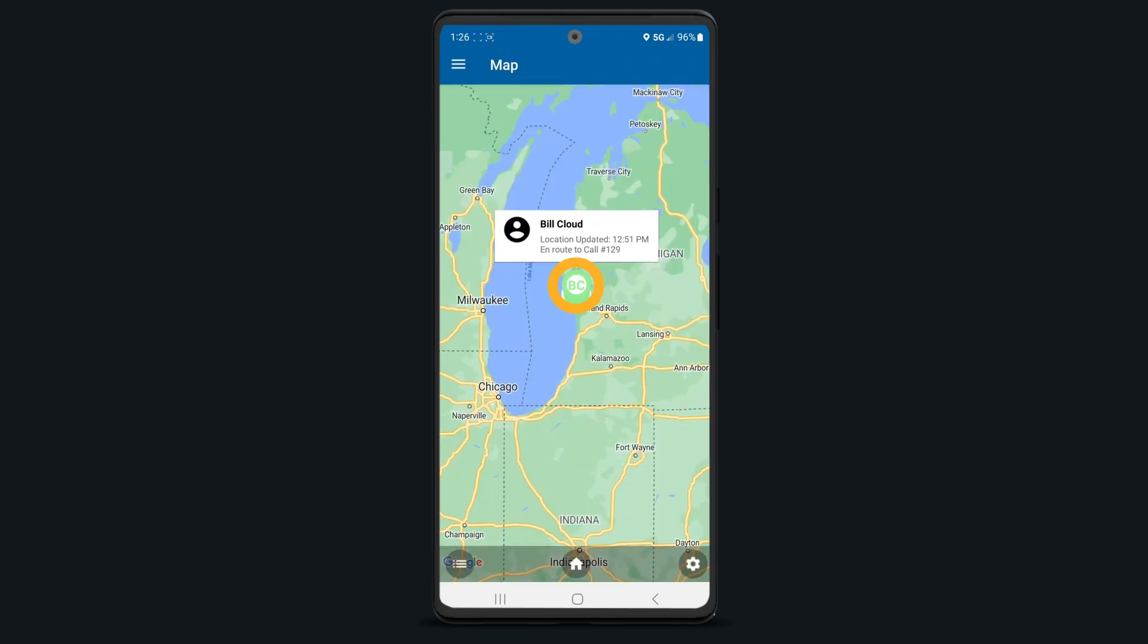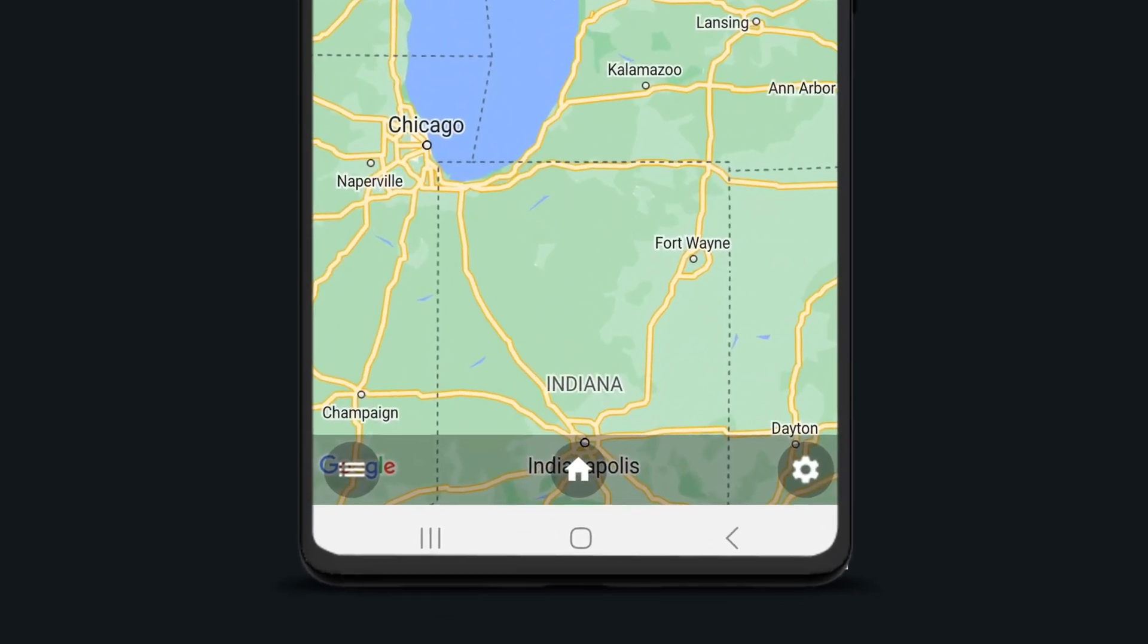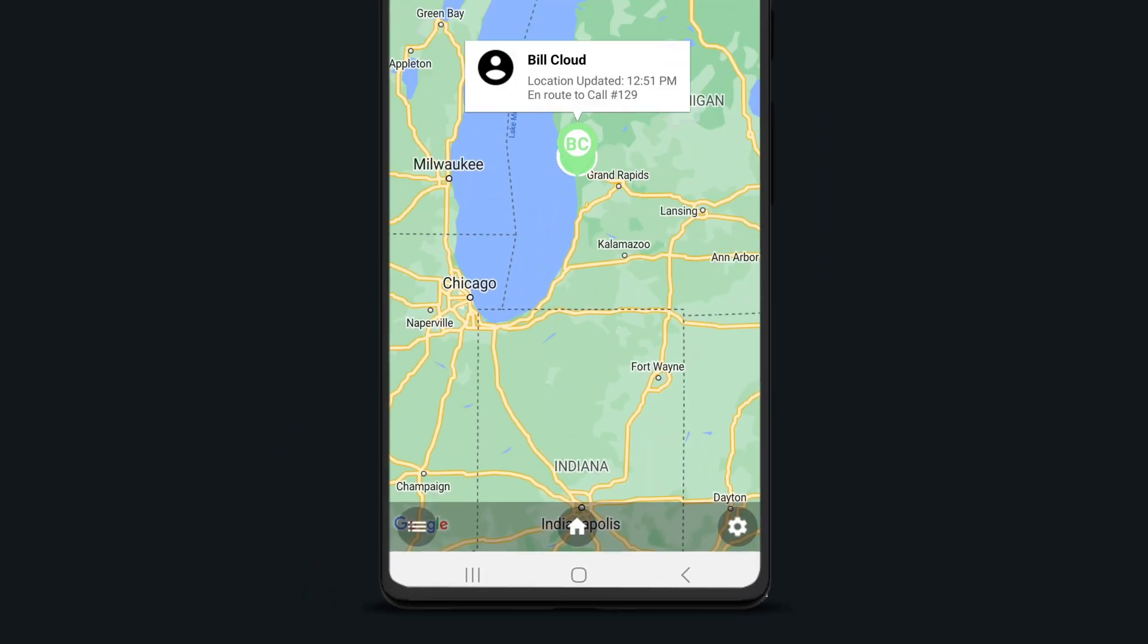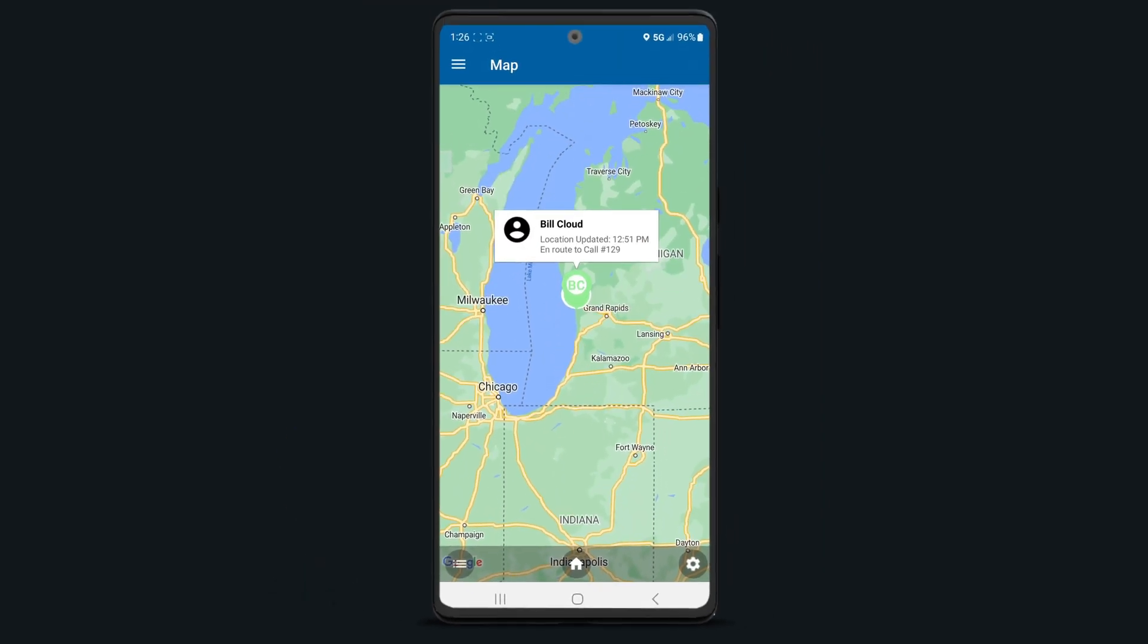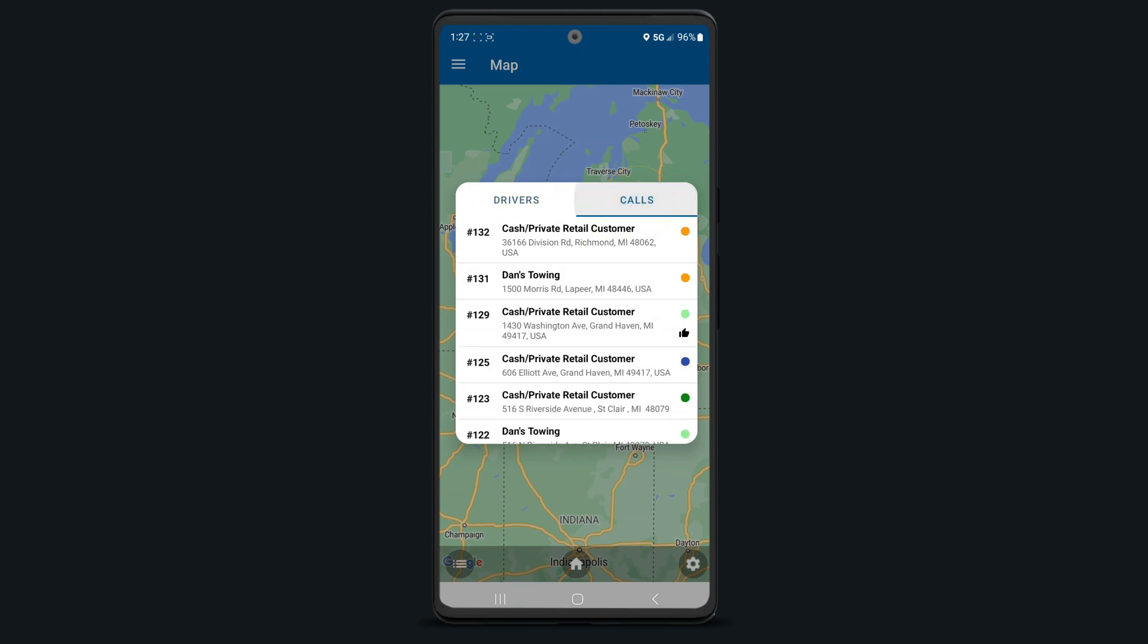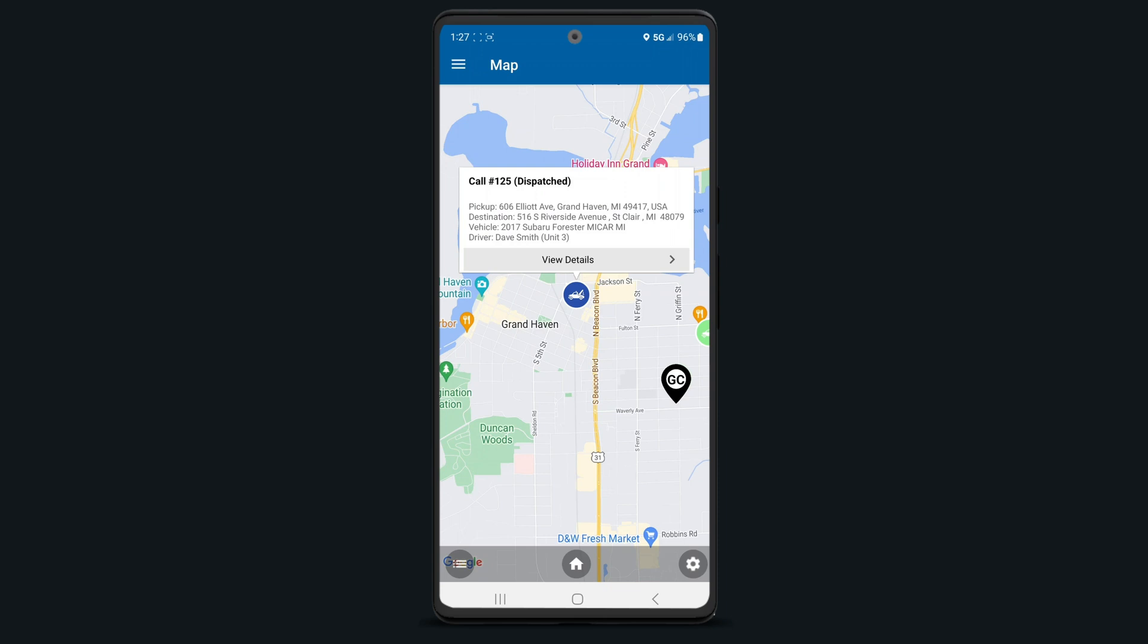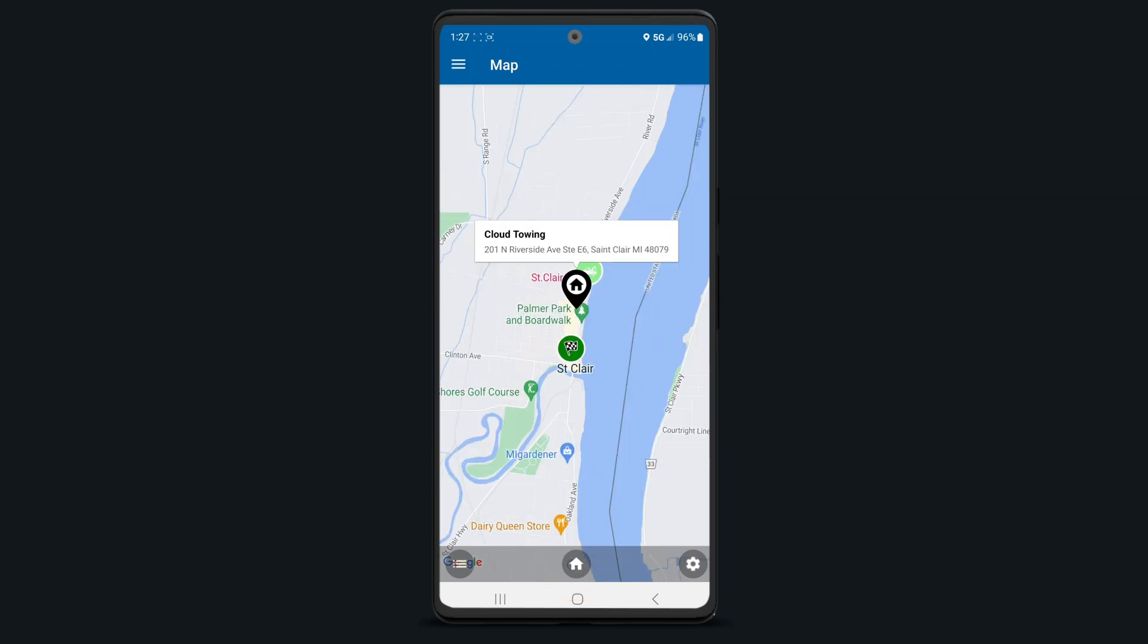Tapping on a driver within the map will show you when their location was last updated. At the bottom, you'll notice three different icons on the map tab. The list icon on the bottom left will show you a list of all of your drivers reporting their location along with all your current calls. Tap on one to see where they are on the map. Tapping on the home icon will recenter your map and take you back to your home base.